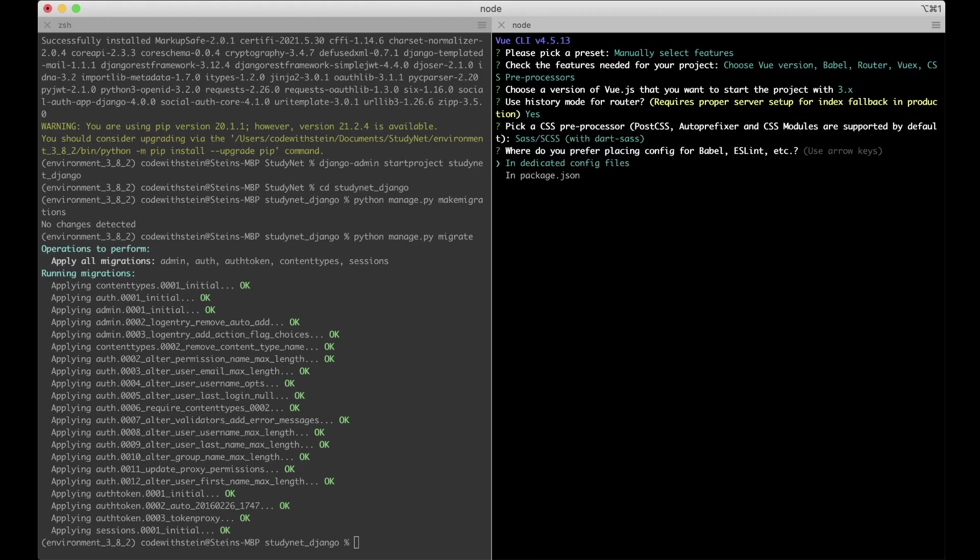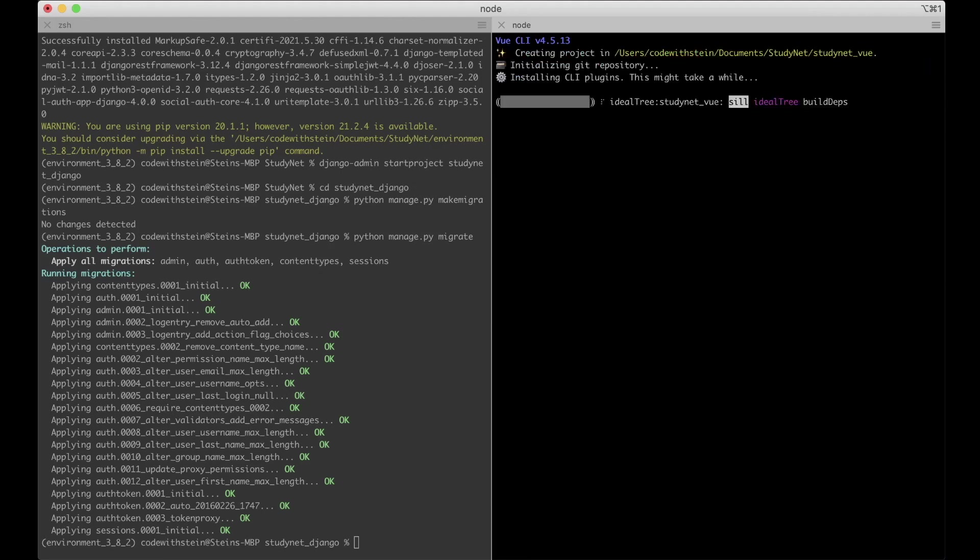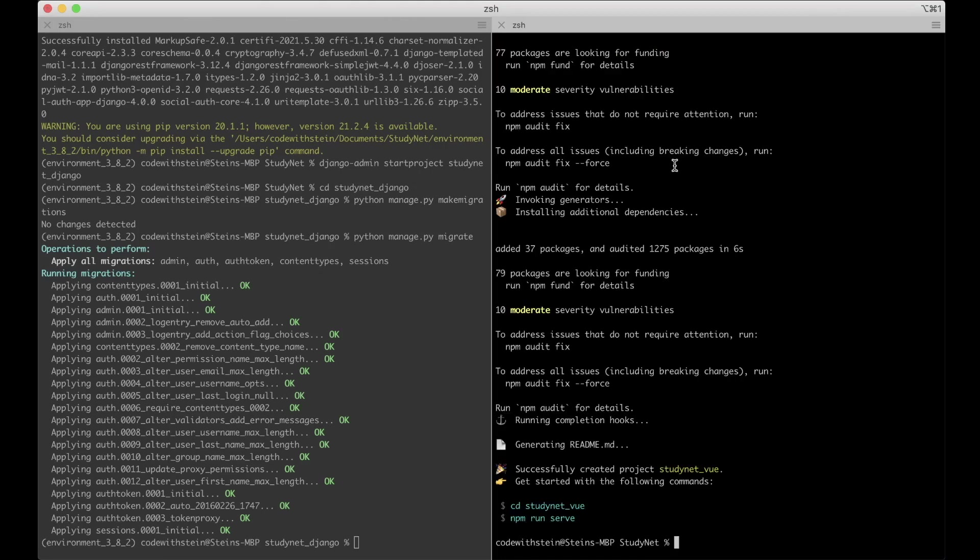And I'm going to use sass slash scss with dart sass. That's newer and more modern than node sass. And we can store this in dedicated config files. I do not need to save this preset because I like to do this every time I create a new project anyway. So now it's creating our project. So it's downloading a sort of a template from the web.